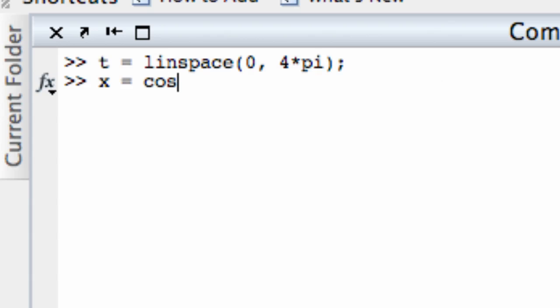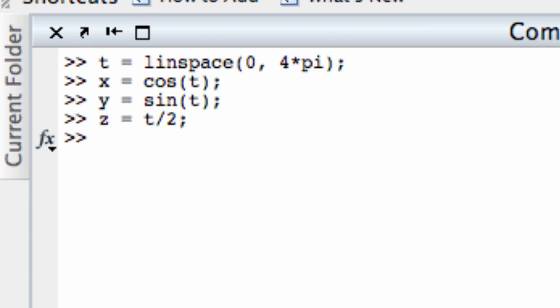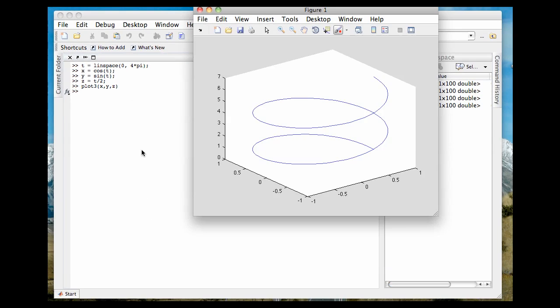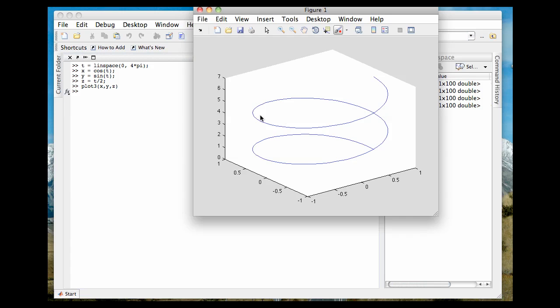And x was cosine t, y was sine t, and z was equal to t divided by 2. And we'll just use the plot3 command to generate the helix plot, and there it is again. But what I'm going to do now is take this existing plot and superimpose a surface plot on top of it. I'm going to plot the paraboloid z equals x squared plus y squared and throw it in the same set of axes as this curve.